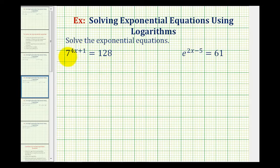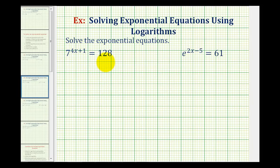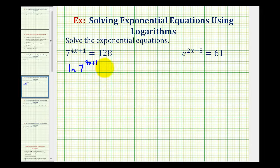Looking at our first example, we have seven raised to the power of four x plus one equals 128. Notice how the exponential part is already isolated on the left side of the equation, so we can start by taking the log of both sides. I'm going to take the natural log of both sides, so we'll have the natural log of seven raised to the power of four x plus one equals the natural log of 128.